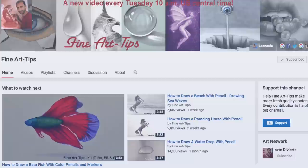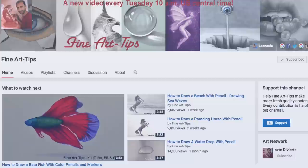My YouTube channels have over 1.2 million subscribers. They are Fine Art Tips in English, and Arte Divierte — which means Art is Fun in Spanish.